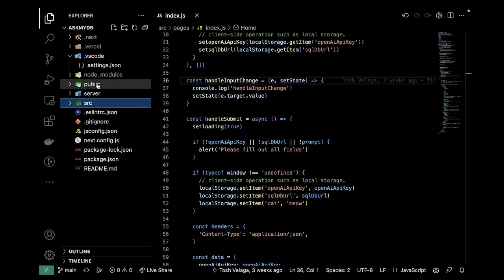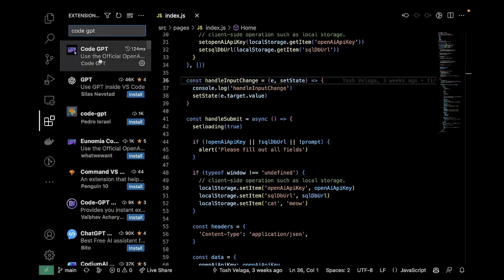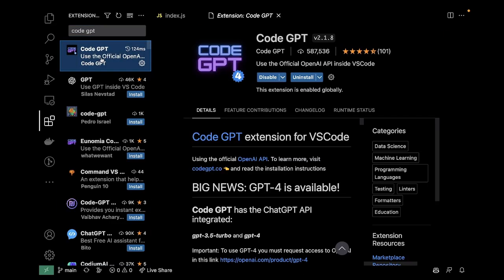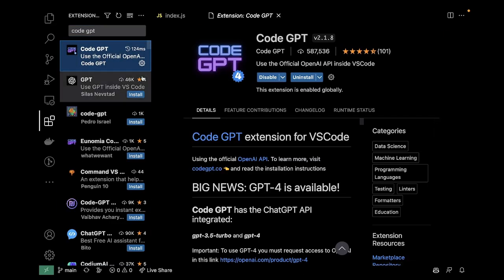It's called CodeGPT, and to get it you go to Extensions, you type in CodeGPT, and it's the one with 500,000 downloads.